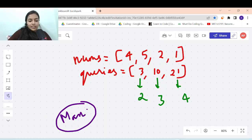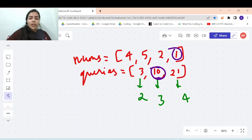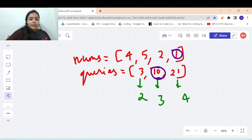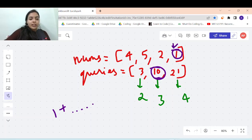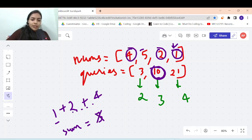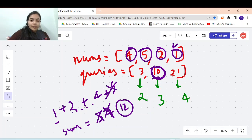The logic is simple: to pick the maximum number of elements, consider the case for query 10. It is very logical that we should start picking from the smallest element, so that we can pick more and more elements. If you pick the smallest element, the sum is 1. Next we pick 2, the sum becomes 3. Then the next smallest is 4, the sum becomes 7, still less than 10. If we pick 5, the sum becomes 12, which exceeds 10, so we cannot pick 5.